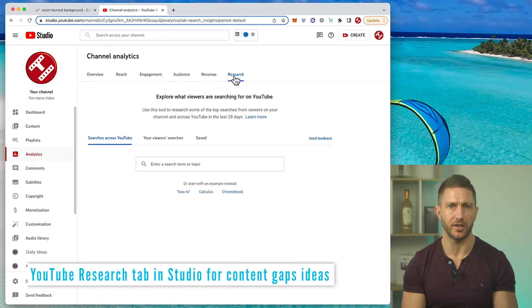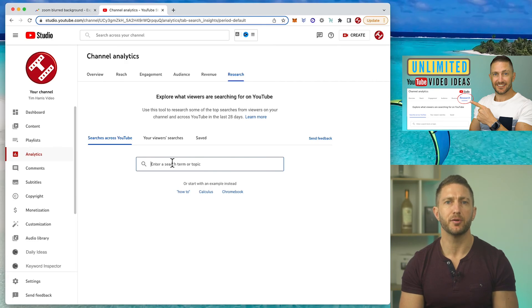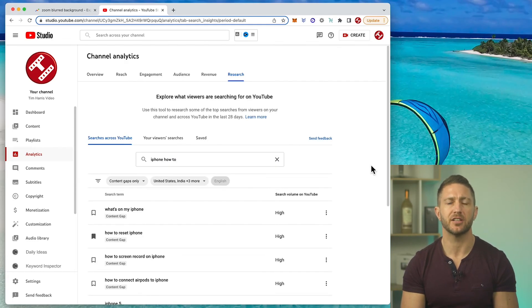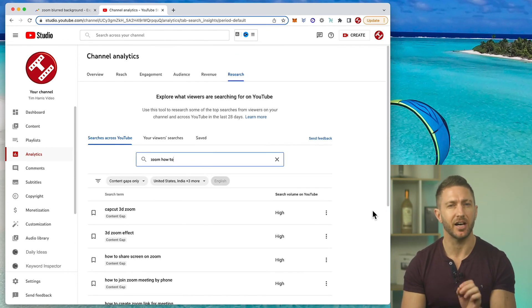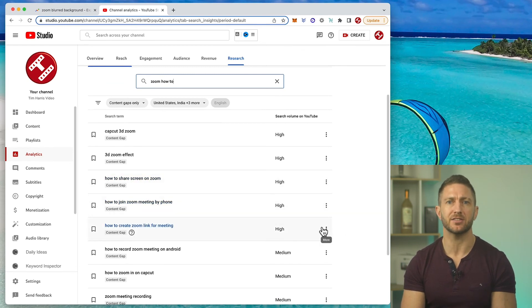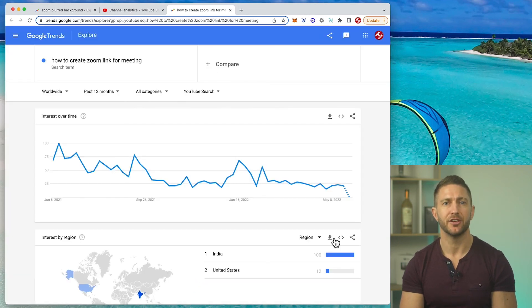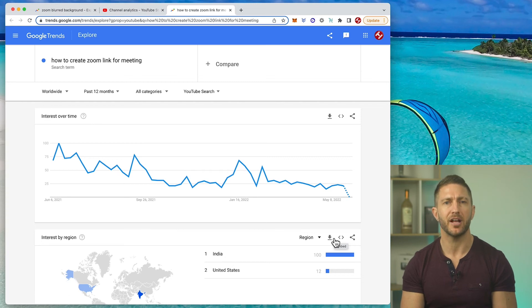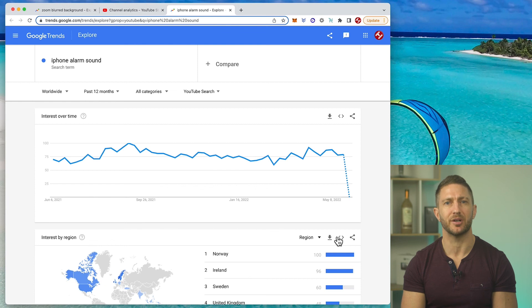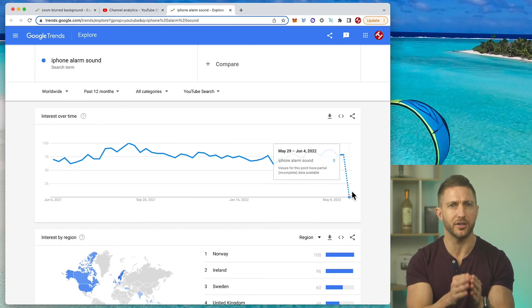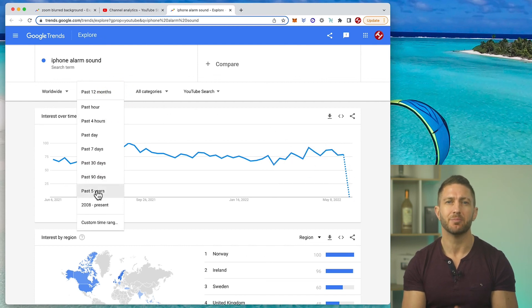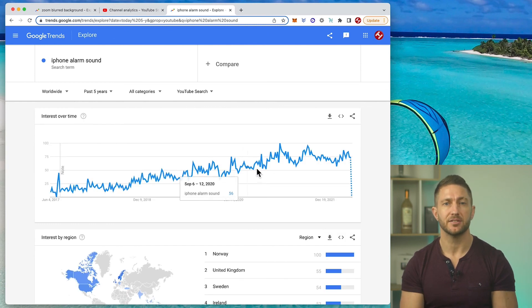To further help you find a trending video topic now, YouTube has a new research tab inside YouTube Studio. If you put a generic search term in this new YouTube research tool — such as 'iPhone how to' or 'Zoom how to' — it spits out a bunch of search terms that it claims have content gaps, that is, unsatisfied search demand. YouTube has cleverly provided a button next to each search term that immediately takes you to the Google Trends result for it, so you can validate whether that content gap does indeed have high search demand. For example, 'iPhone alarm sound' has a good search demand. The dotted line doesn't necessarily suggest it's going to zero — it just means there's not enough data to validate that last little period of time.